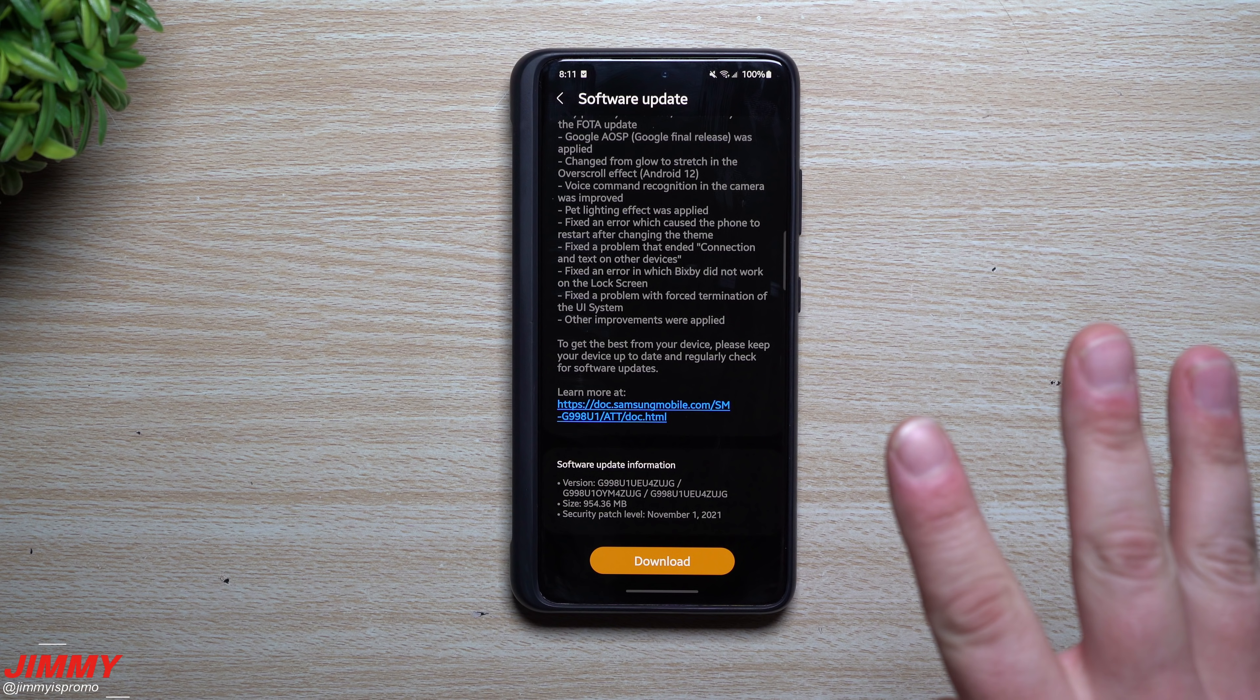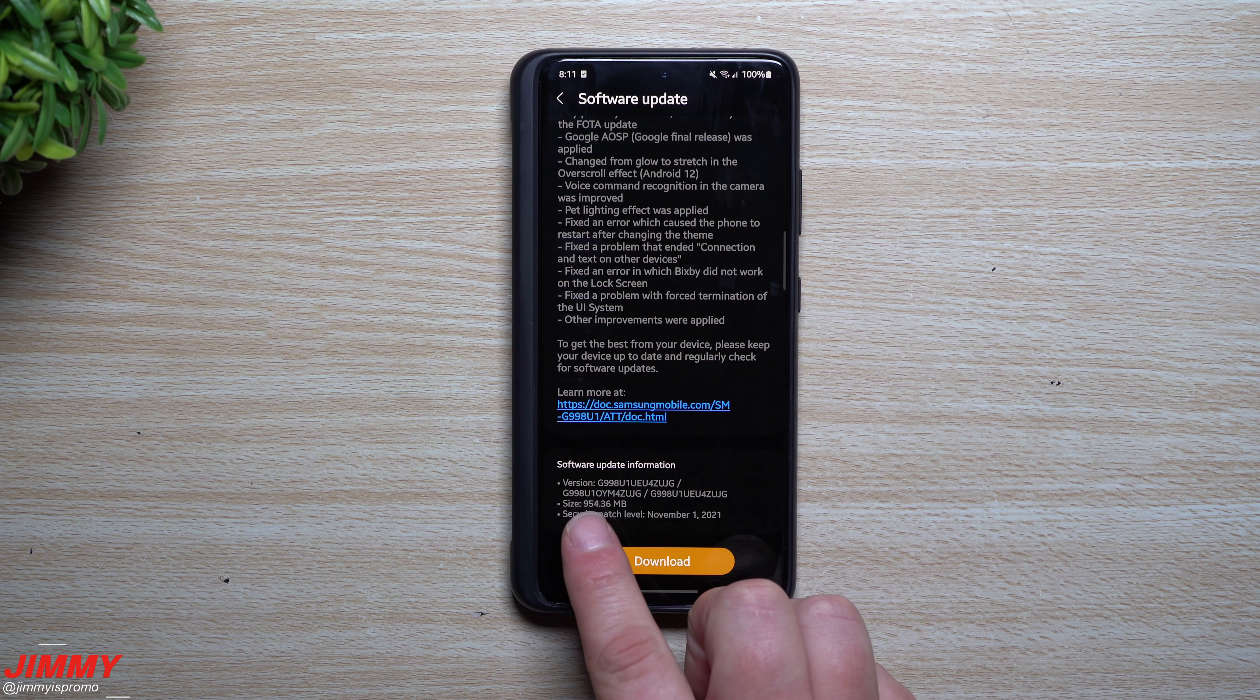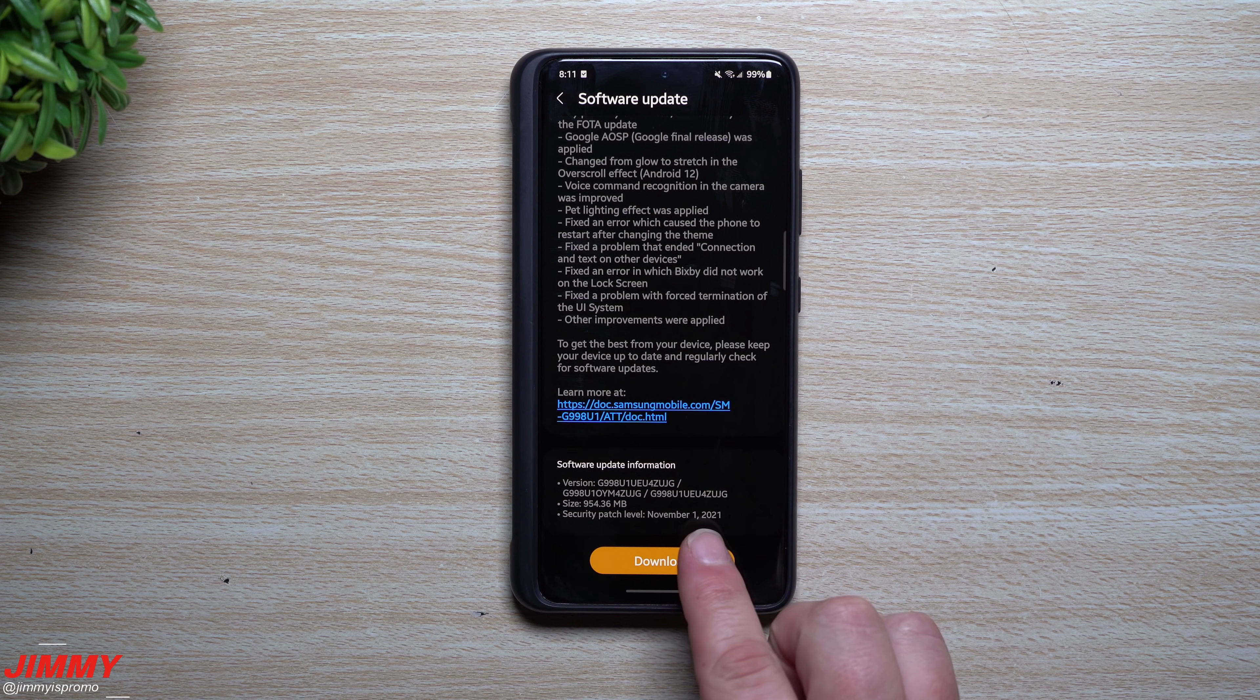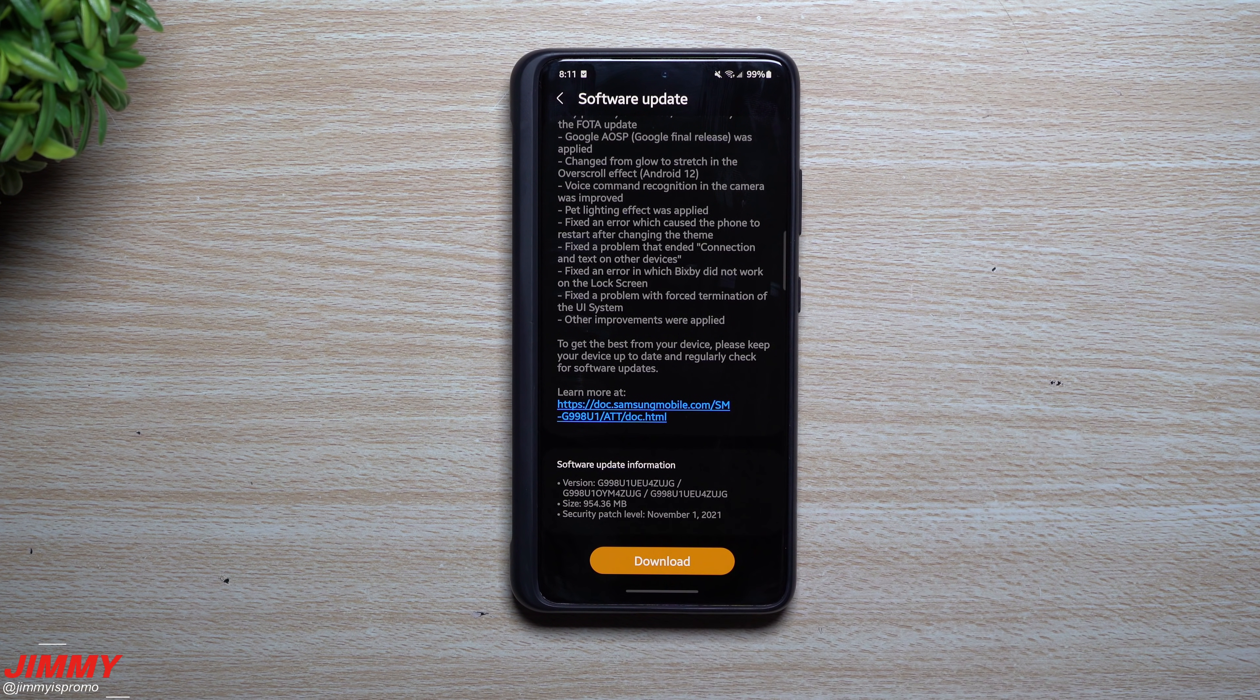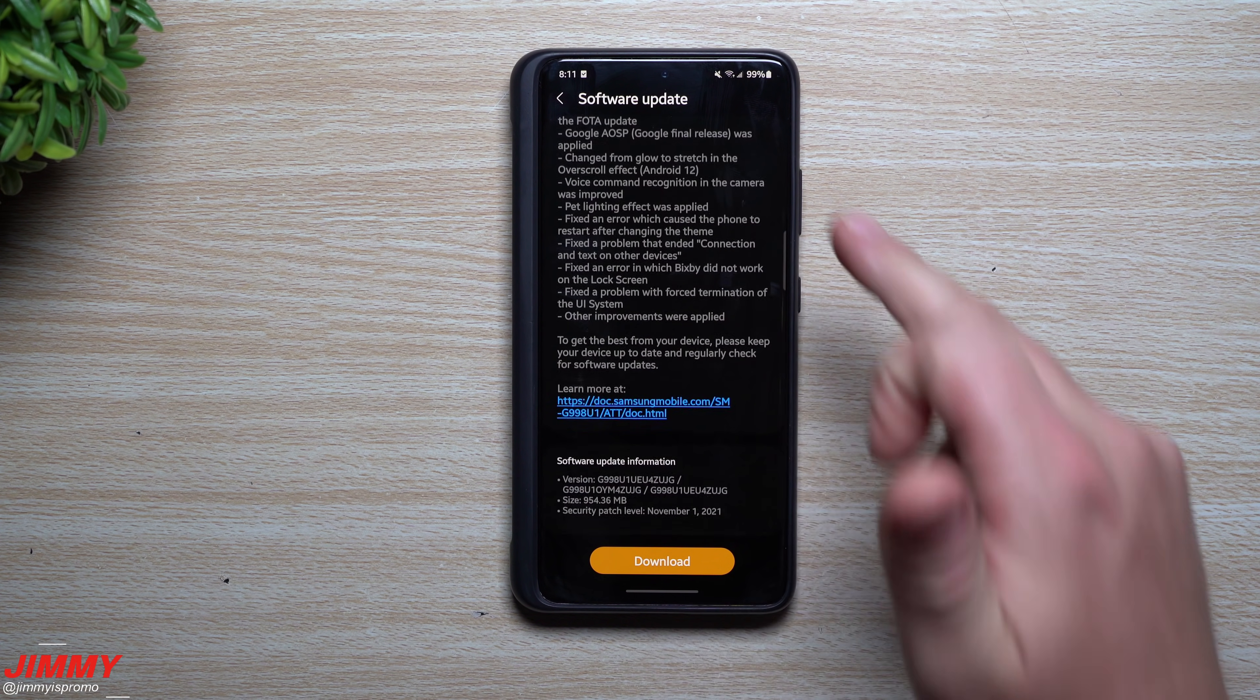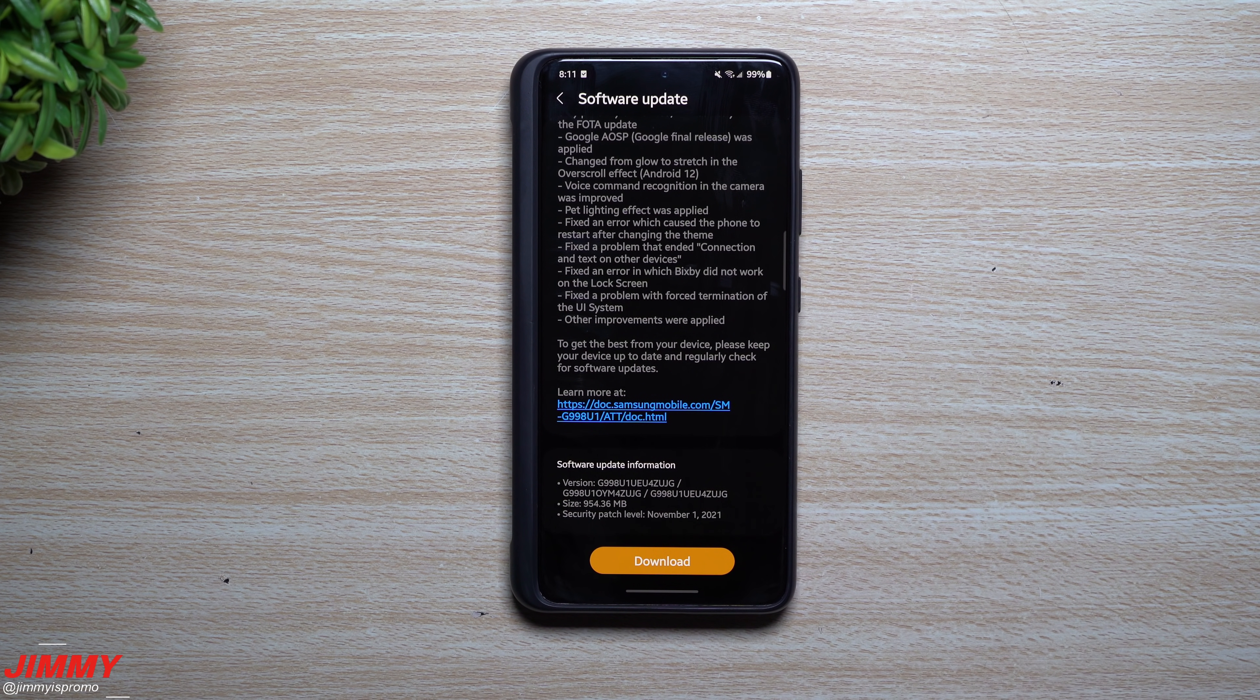Now this is update number three, so the size here is pretty large—954 megabytes with a security patch, which is very early, November 1st security patch. So a lot of things that we might be seeing with this one, if I wanted to deep dive and take a look at a bunch of different applications that changed, it would probably be part of that November 1st security patch.